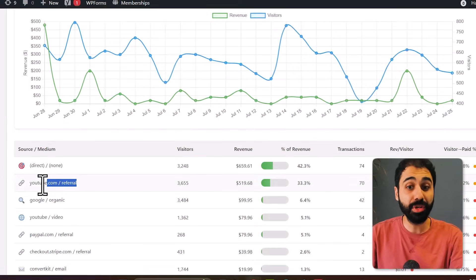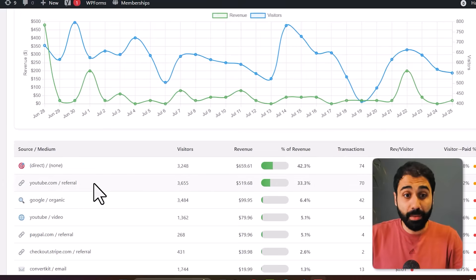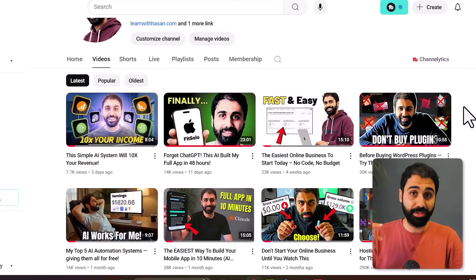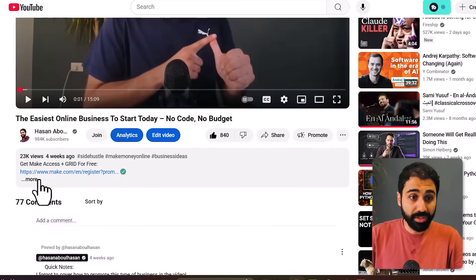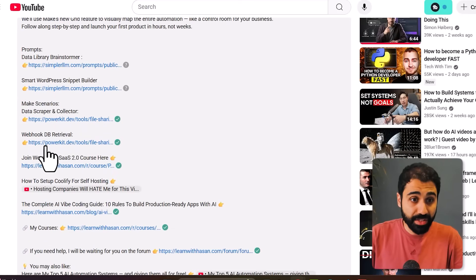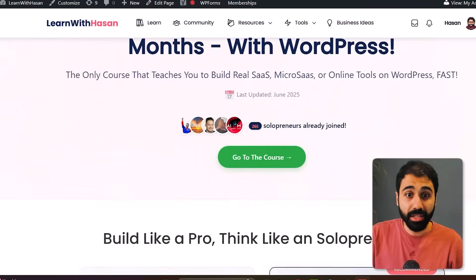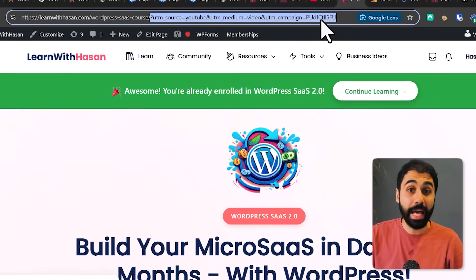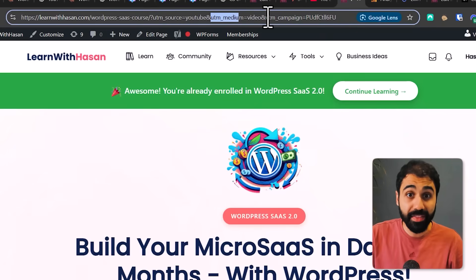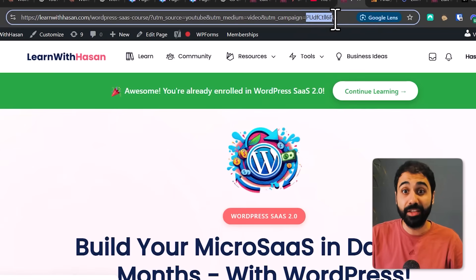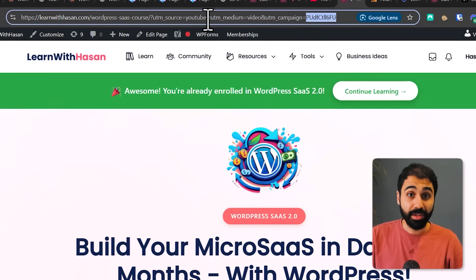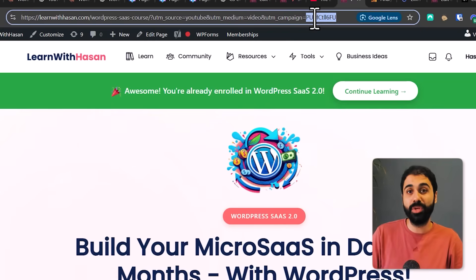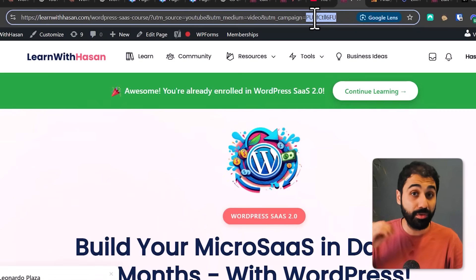Here I have YouTube referral with 33%, so I know traffic is coming from YouTube — but which video is converting better? If you go to your YouTube video description, you'll find a link to your course landing page. If you open it, you'll see UTM parameters in the URL: UTM source, UTM medium, and UTM campaign. I added the video ID in the campaign, so the source is YouTube, the medium is video, and the campaign is the exact video ID. This is very important if you want to track exactly where traffic and conversions are coming from.